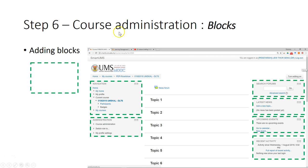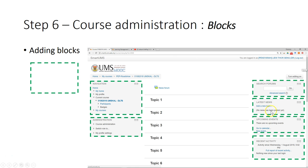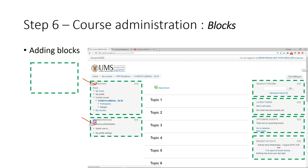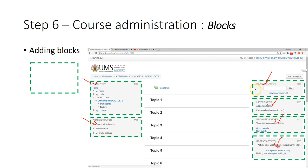The last most important thing for course administration is to add useful blocks and maybe remove some default blocks that are not necessary. When you log into your Smart UMS, all the panels that you see are blocks. Some blocks can be removed, but the navigation block and administration block cannot be removed, though they can be hidden. More blocks can be added.